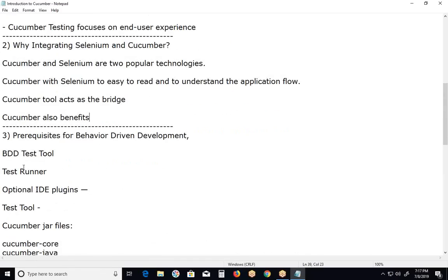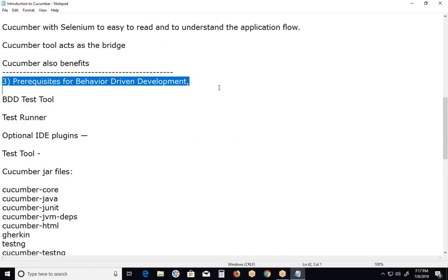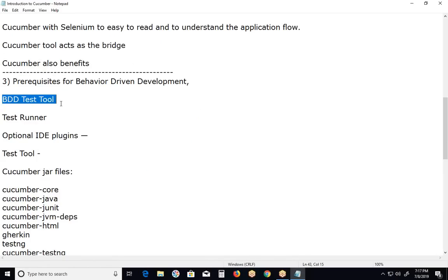Basically Cucumber is for writing acceptance tests. Third topic in this video: prerequisites for behavior driven development. A BDD test tool is required to define application behavior in plain, meaningful English text using grammar defined by a domain specific language. Example: Cucumber uses Gherkin.